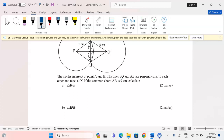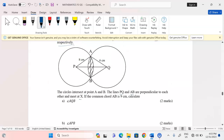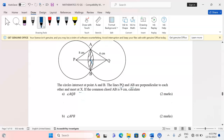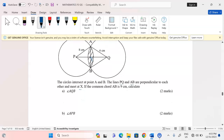The lines PQ and AB are perpendicular to each other and meet at X. So AB and PQ meet at point X. The common chord AB is nine centimeters. We are told to calculate the angle AQB.